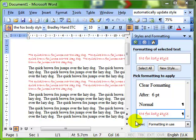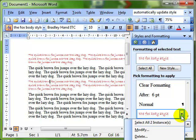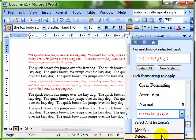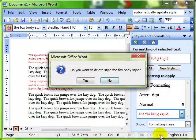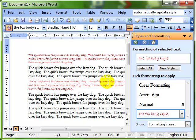So what else can we do with styles? Click on the drop down menu, we can delete the style. Say no for now.